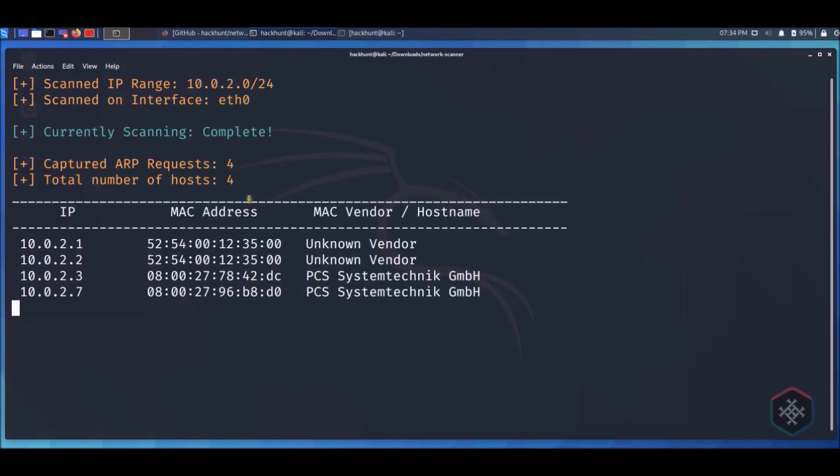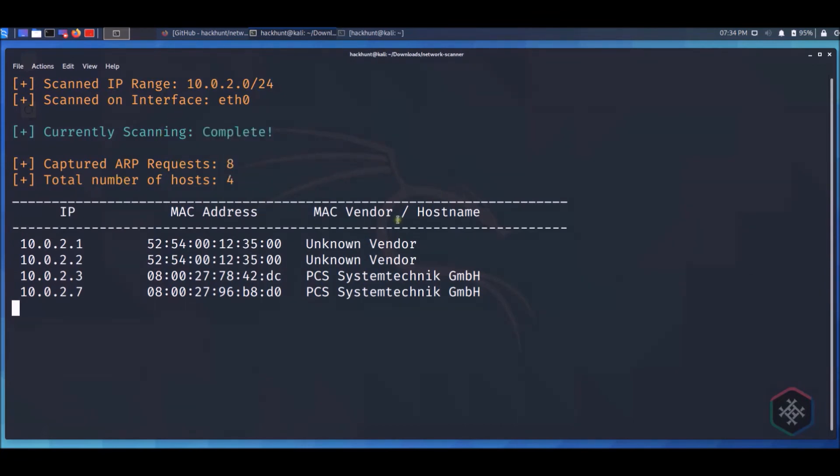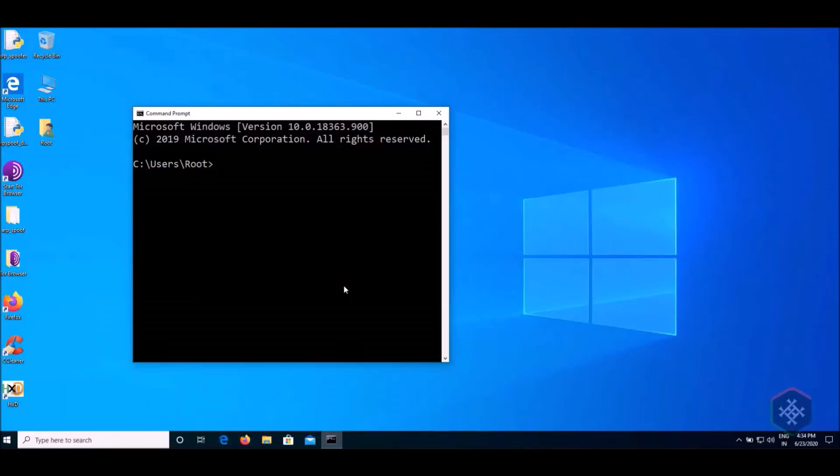You will see all the devices connected. This tutorial is in VirtualBox, that is why the vendor names are like this. The device 10.0.2.7 is the other Windows virtual machine which we use for this tutorial.